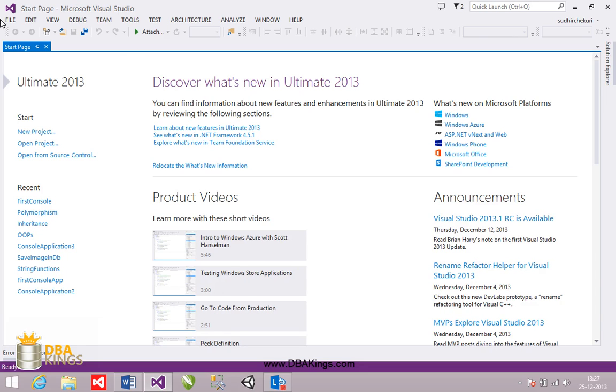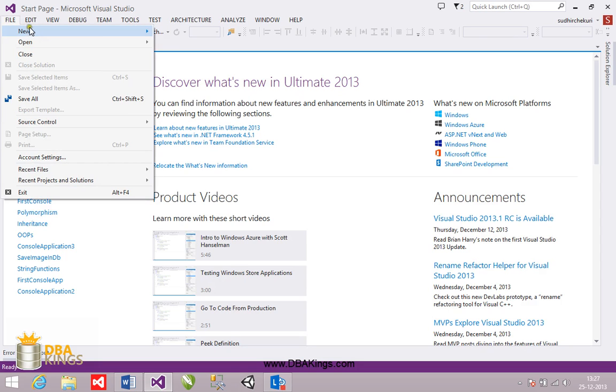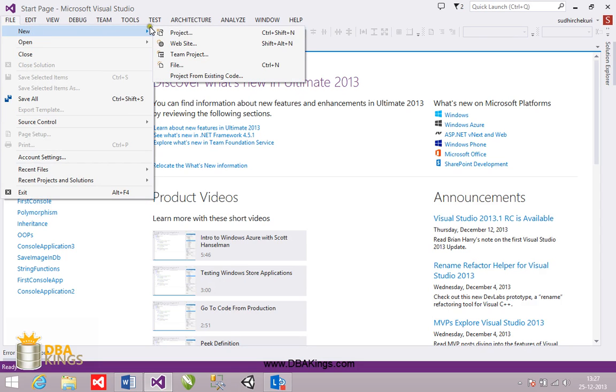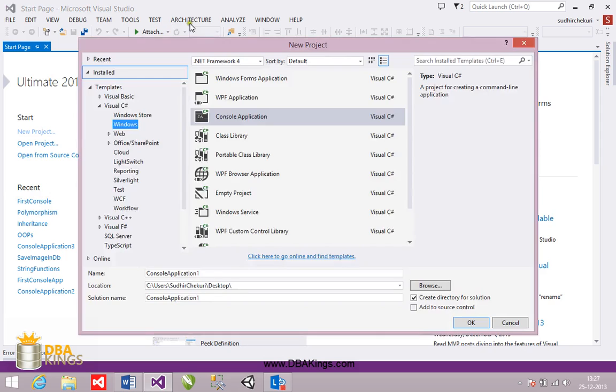So I'm going to create new project using this top menu file, new project. When I click on the new project, you can see a lot of templates available there in Visual Studio.